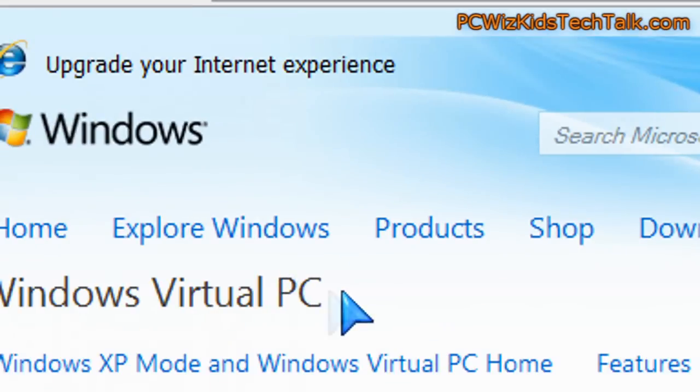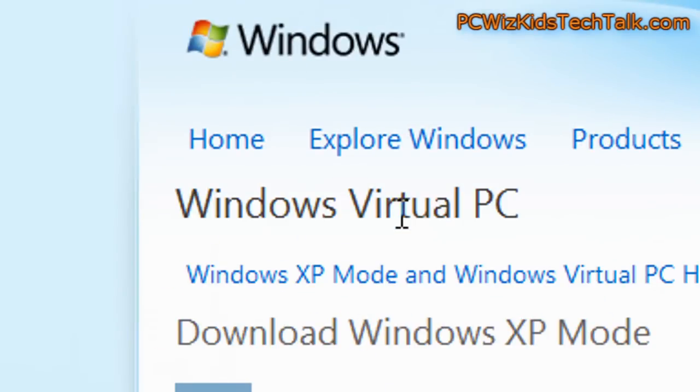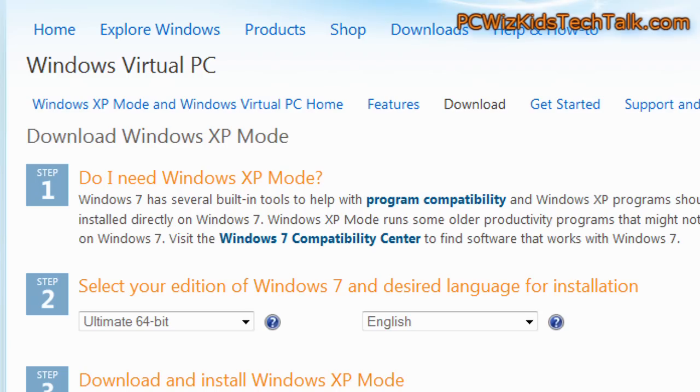I'll include the link in the video description. The Windows Virtual PC allows you to emulate Windows XP basically.